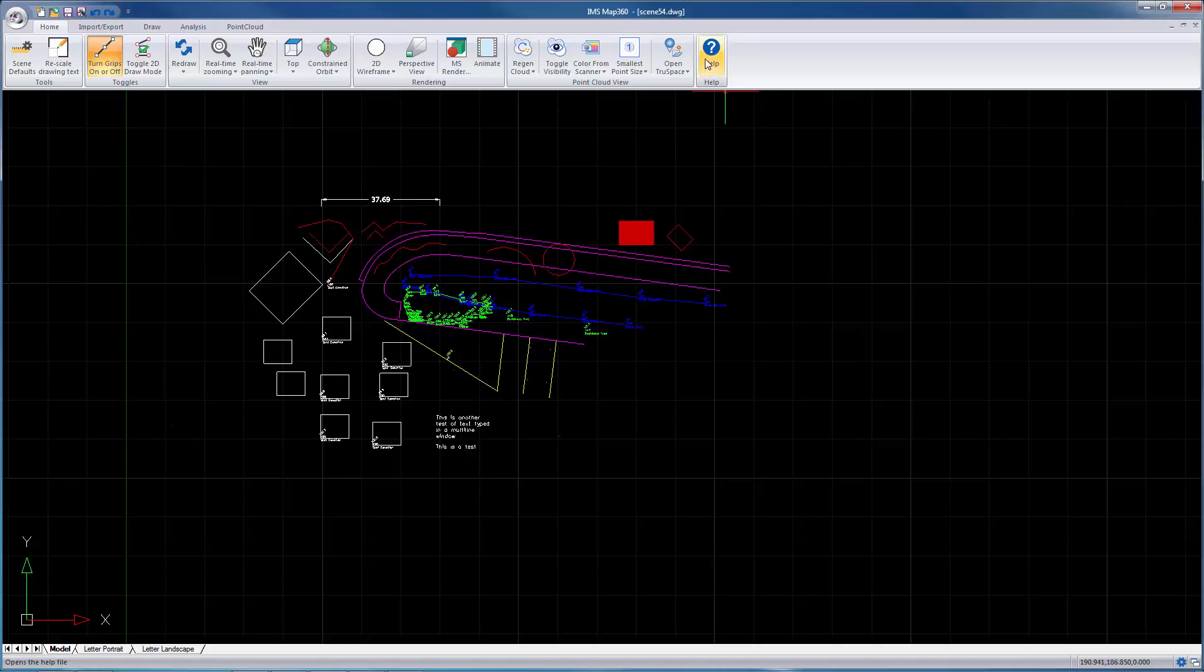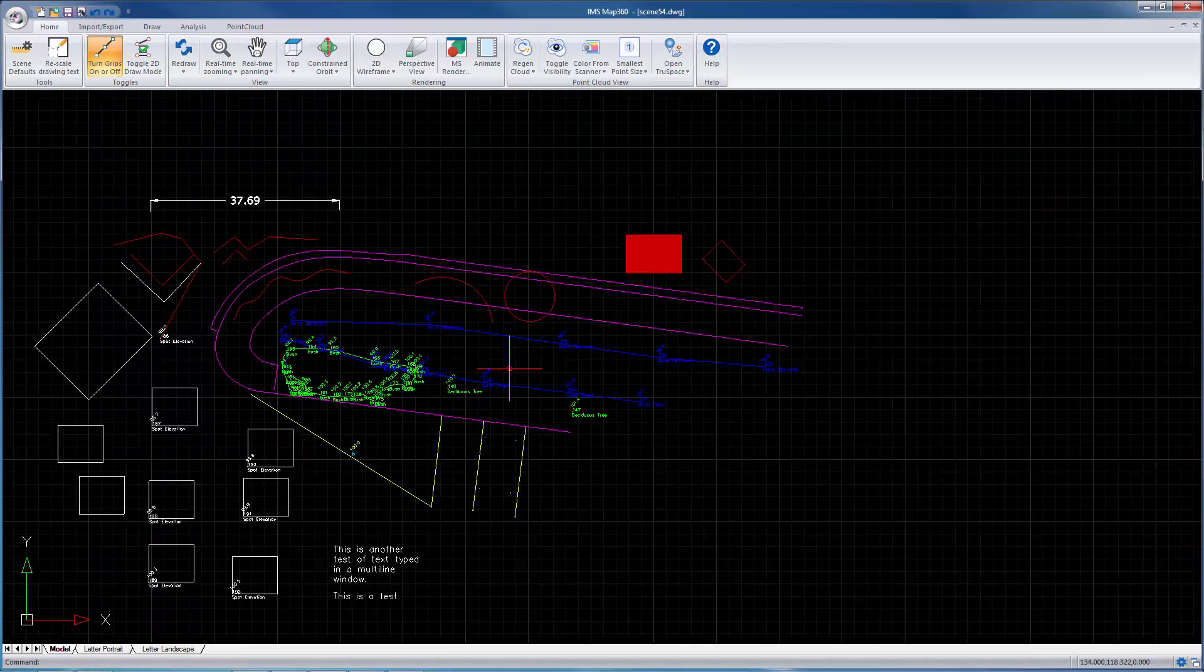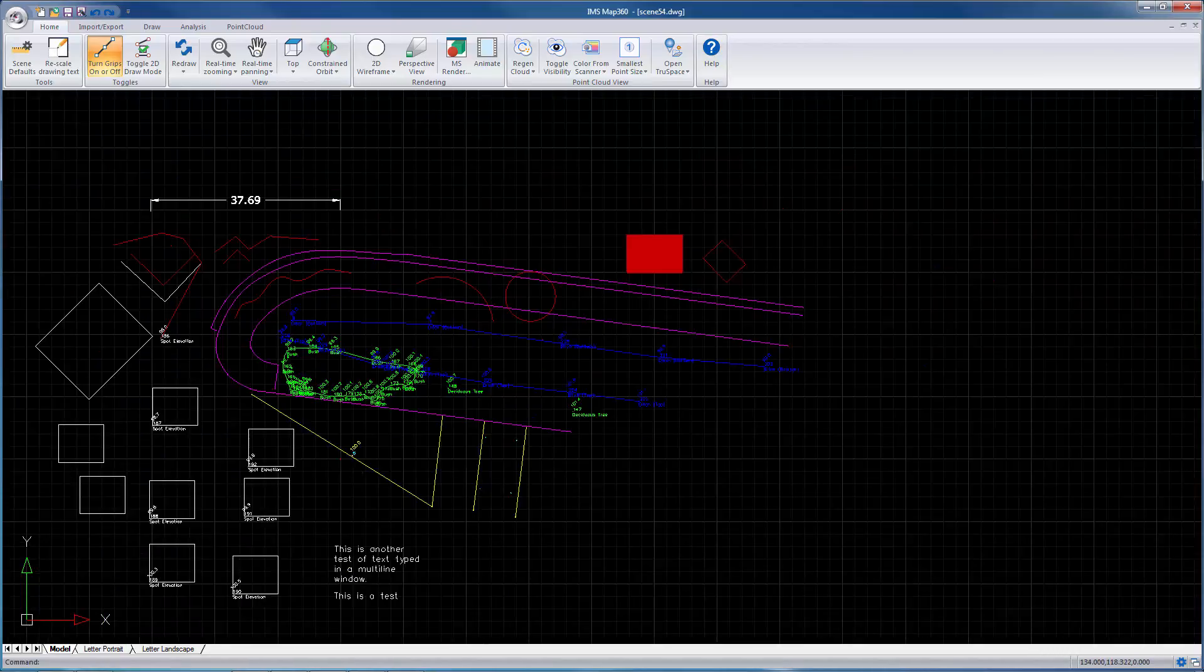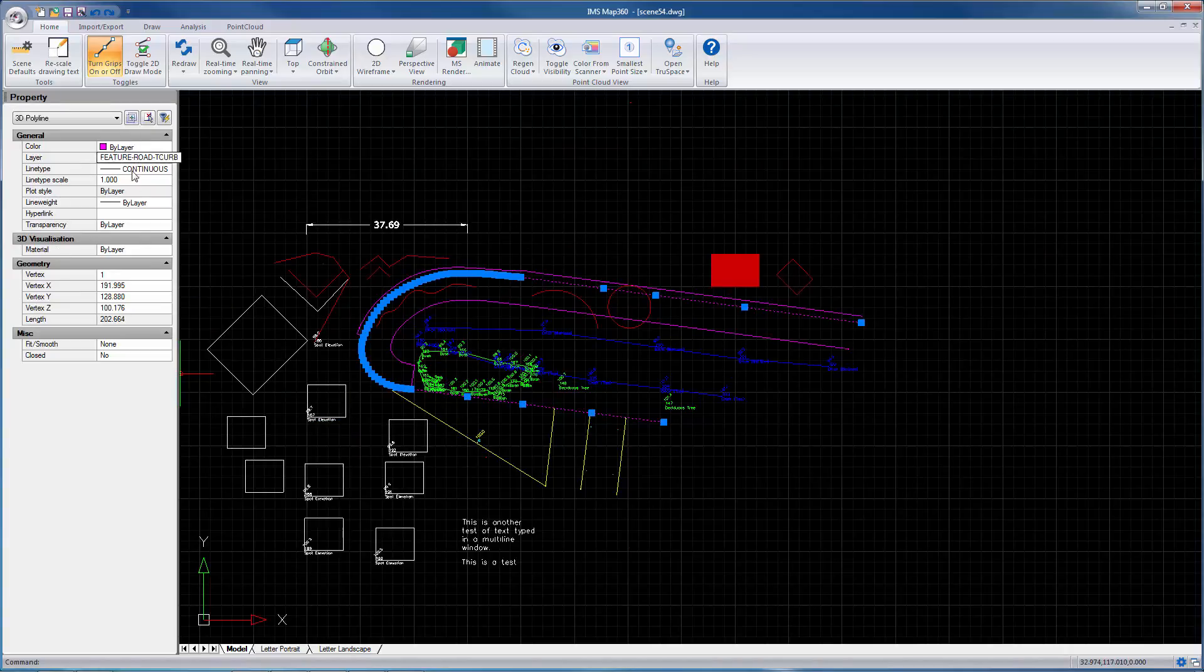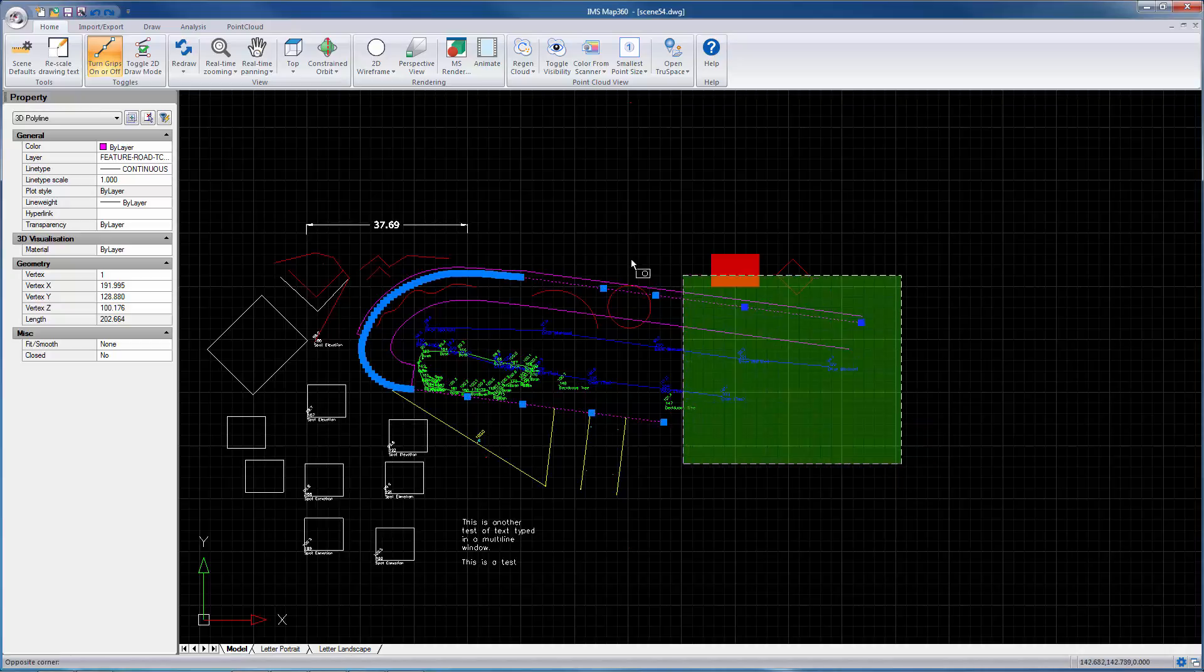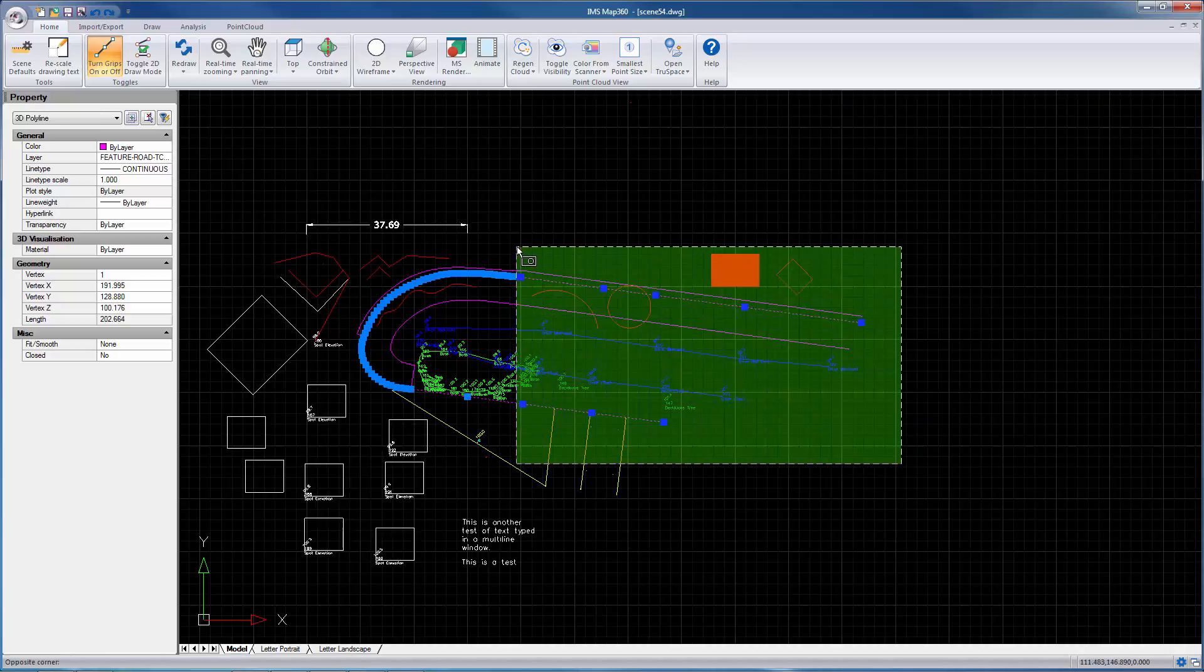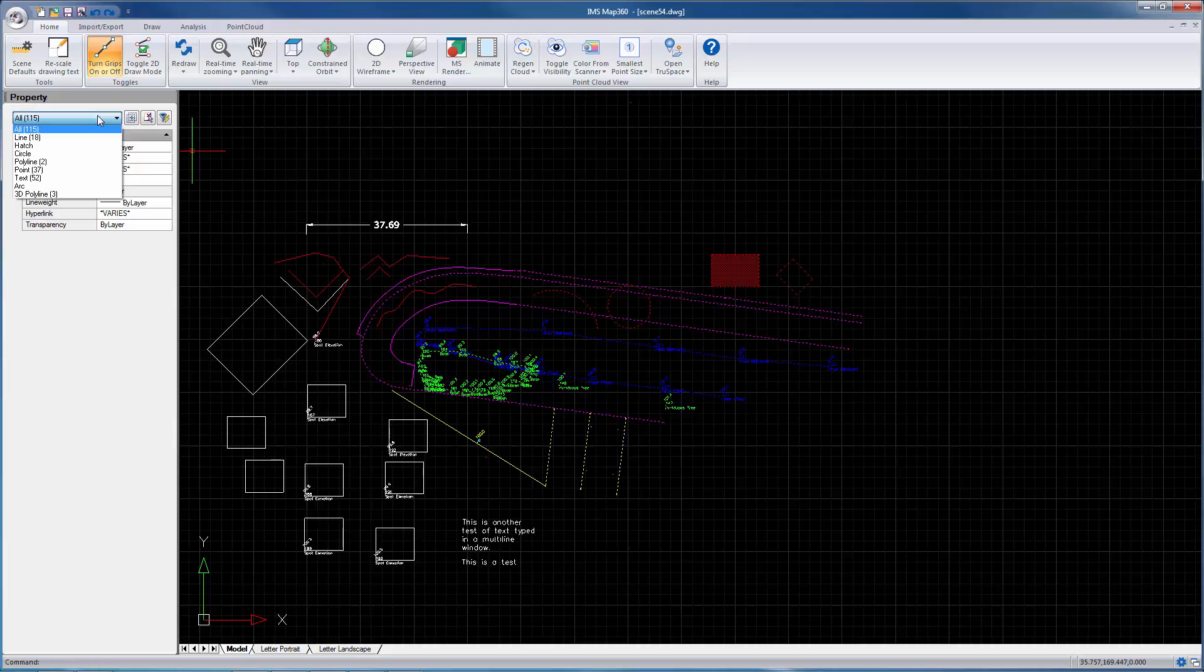Help file is right here just by pressing the help button. And double clicking on an object brings up the properties dialog. This is very useful. Also very useful in the properties dialog is if you select multiple entities, it'll list them all in the list here and you can choose which entity you want to edit.